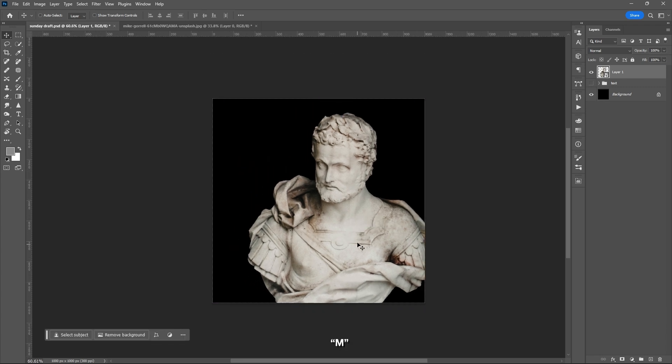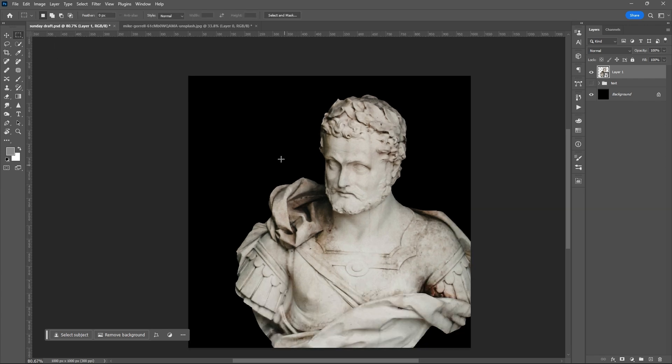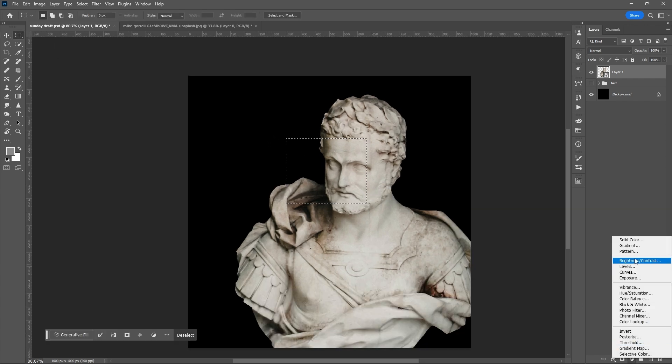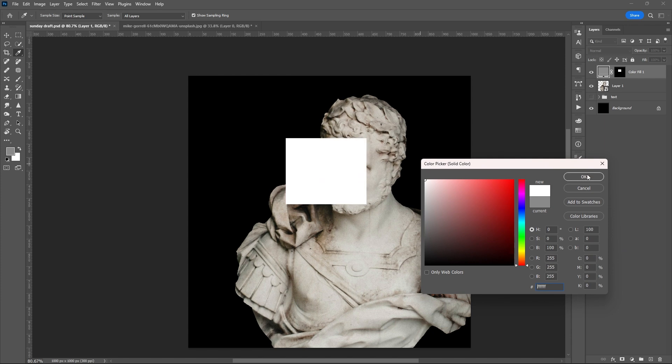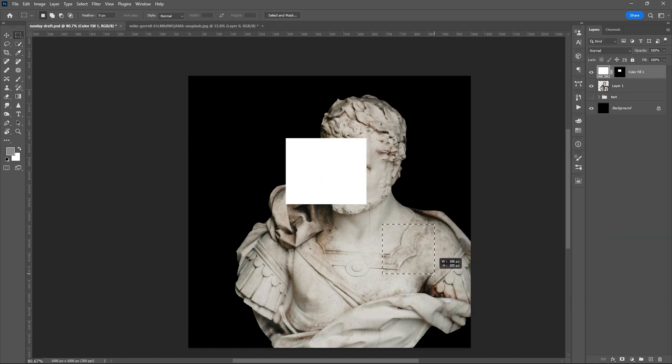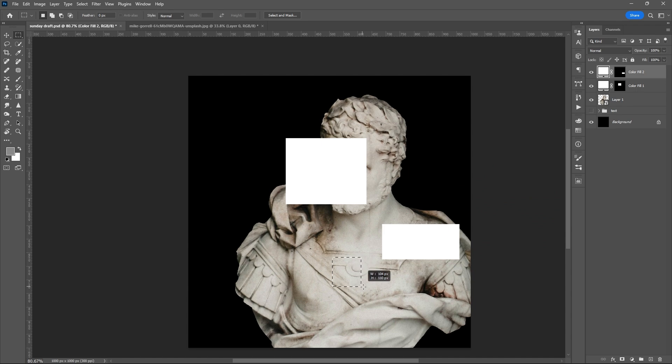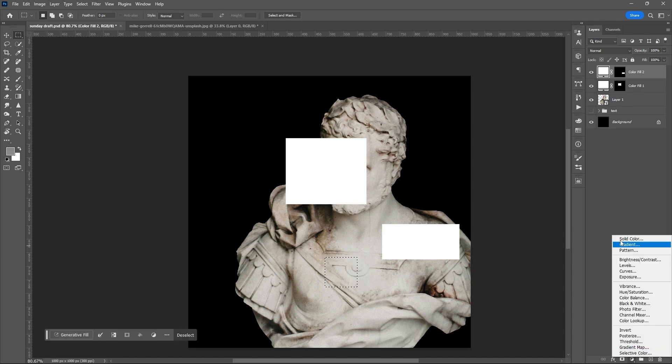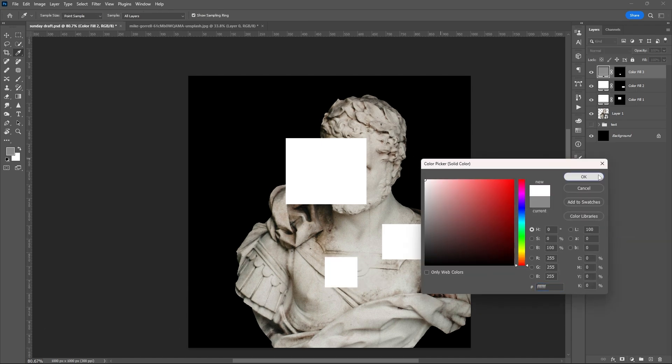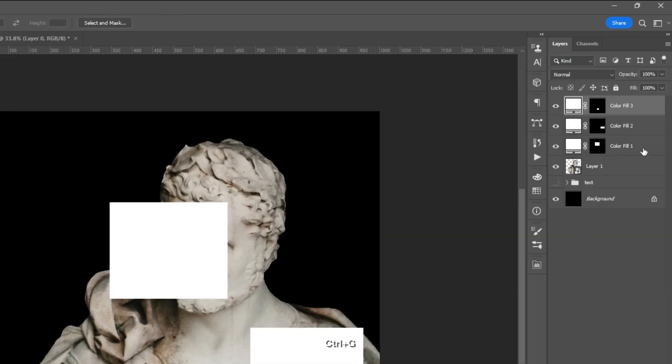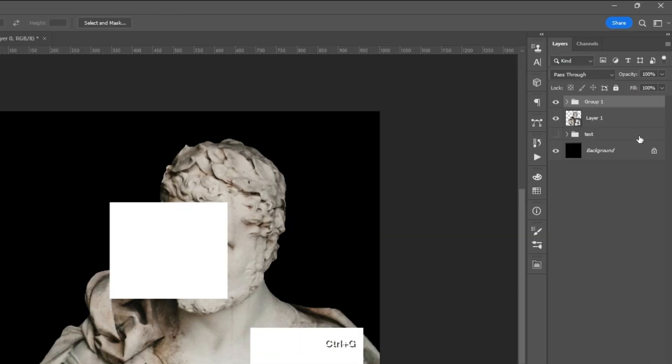Use the marquee tool or letter M to create different rectangles with solid colors. Select all color fills and group them together with Ctrl plus G.